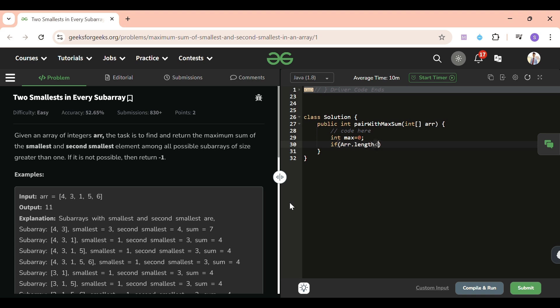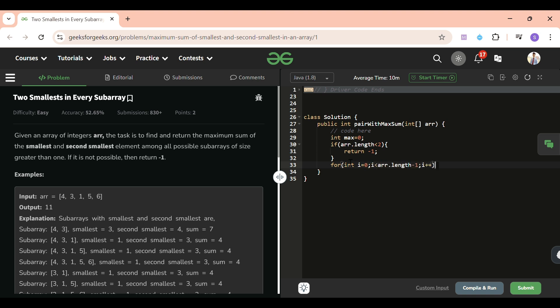arr.length is less than 2, so we will simply return -1. Otherwise what I will do: for i=0; i < arr.length-1; i++, max equals Math.max of max, arr[i] + arr[i+1]. Simply, and return max.